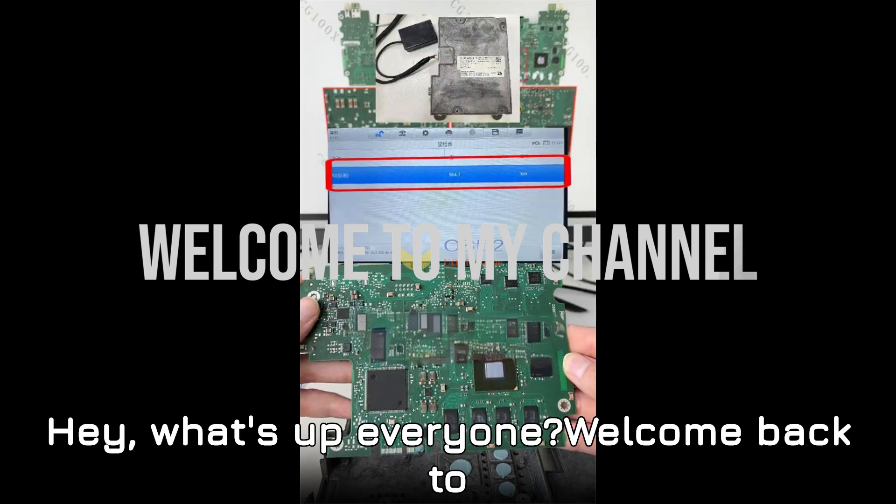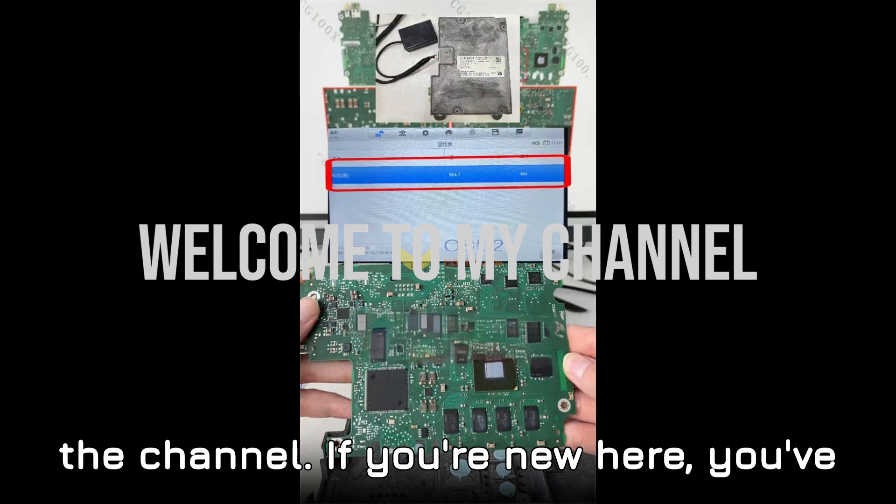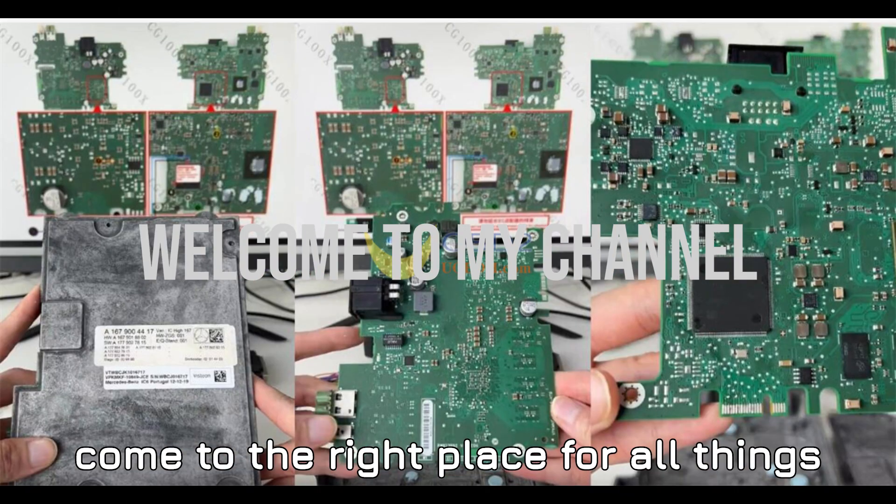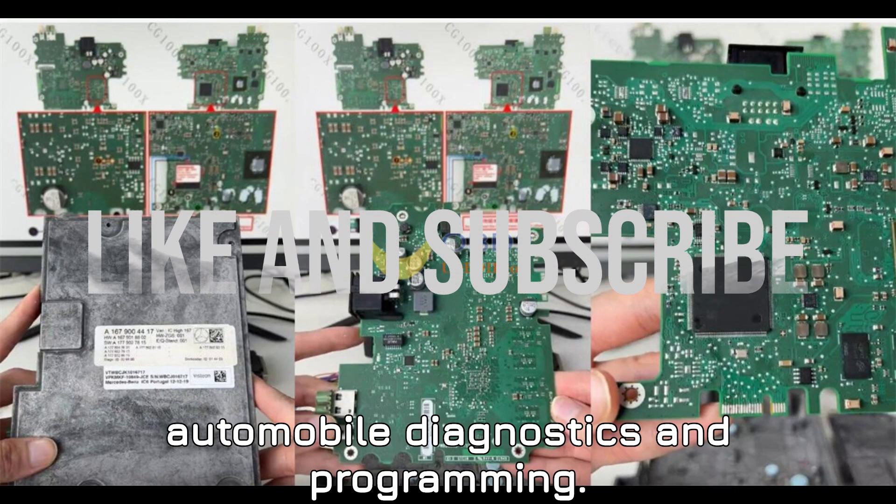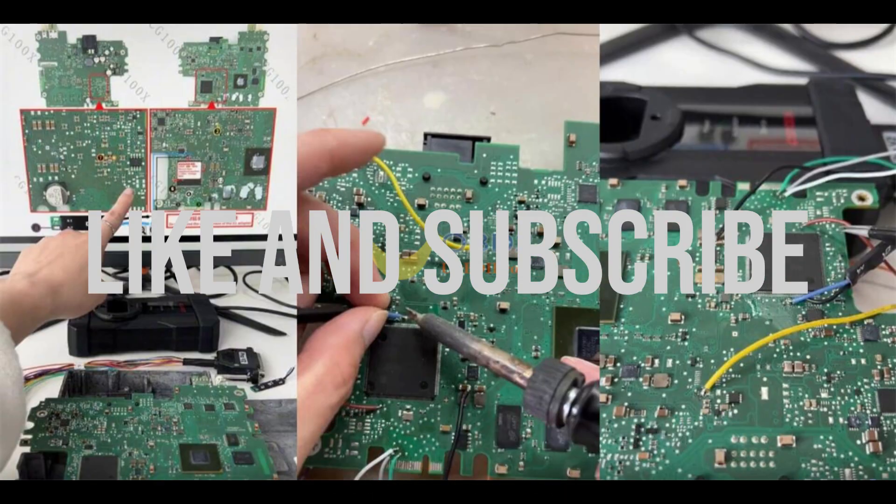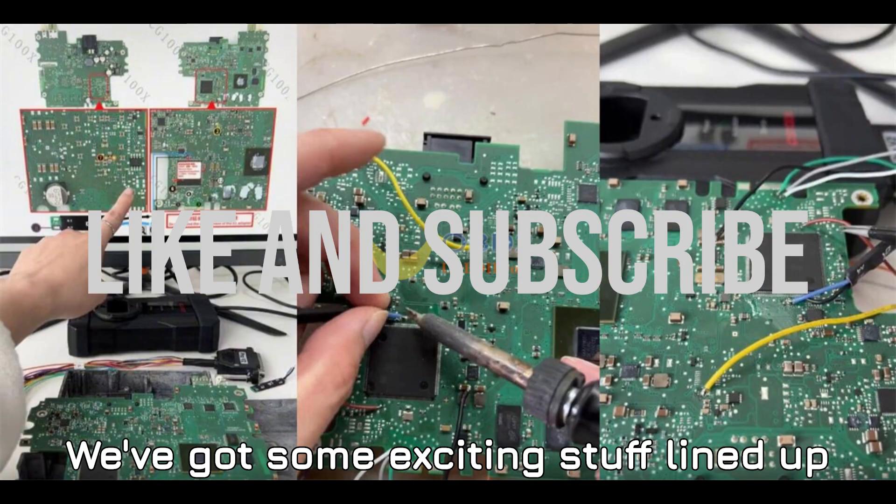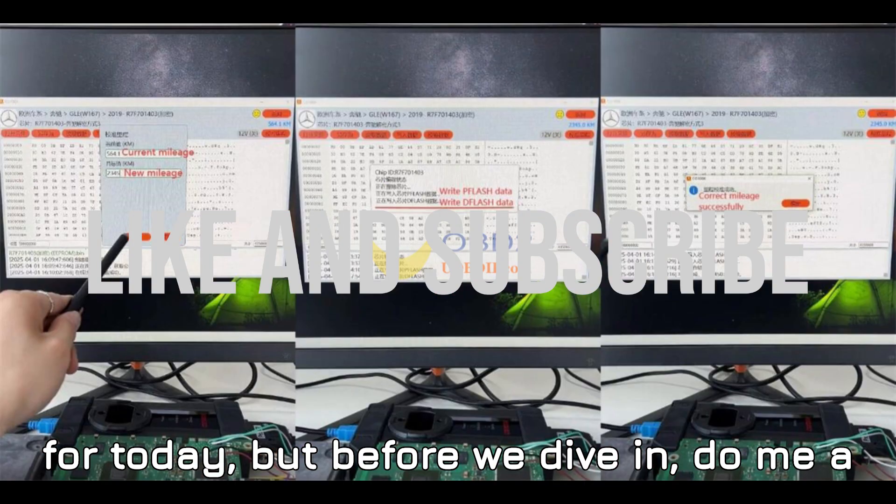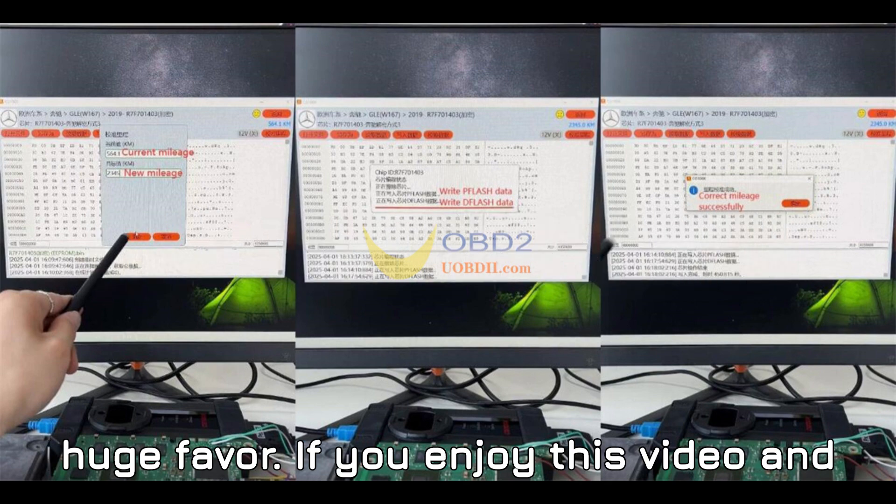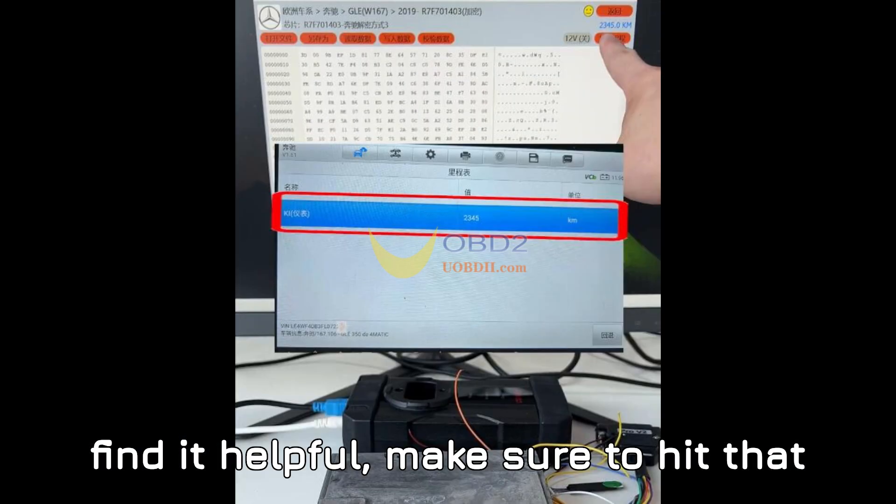Hey, what's up everyone? Welcome back to the channel. If you're new here, you've come to the right place for all things automobile diagnostics and programming.